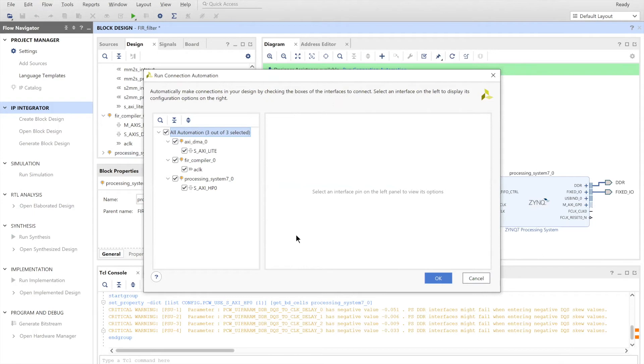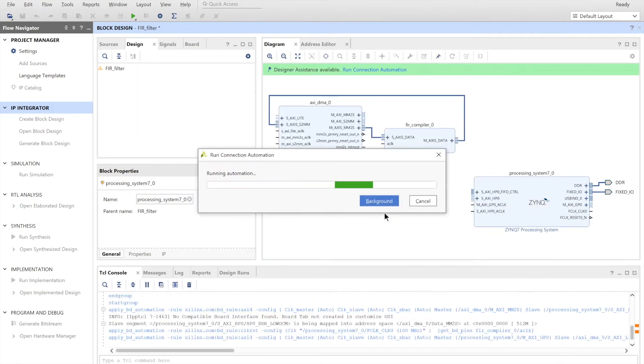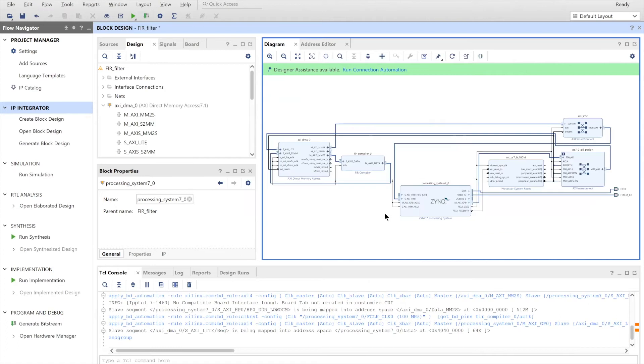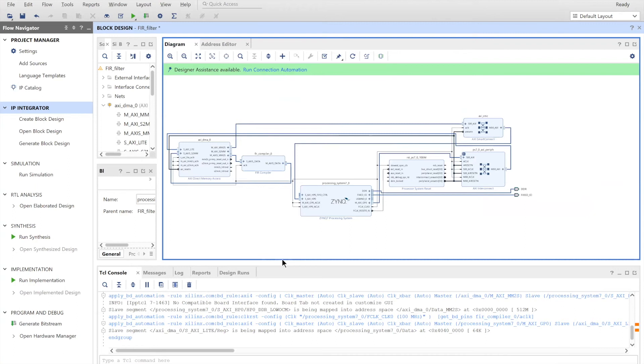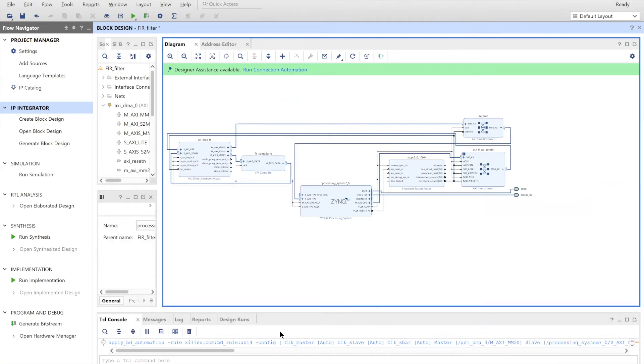And then we can just click on run automation. So if we click on run automation, everything, all the AXI light ports should be connected. This is what your design should look like for verification.